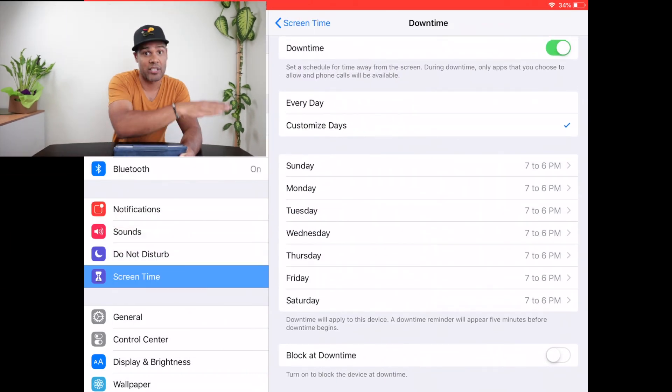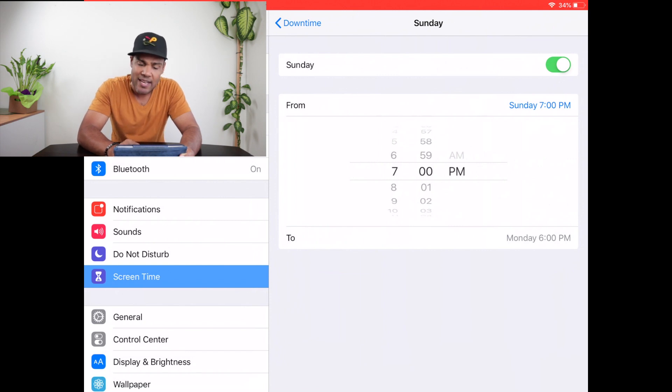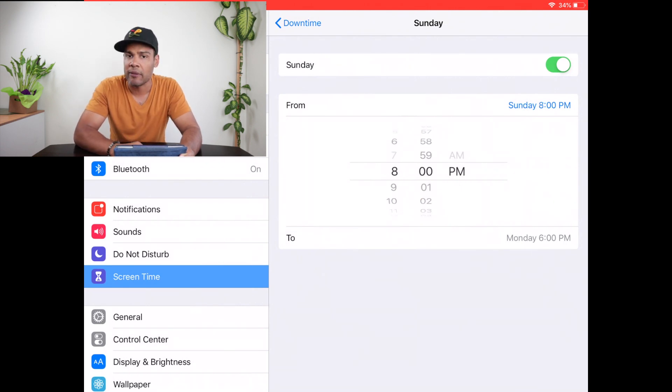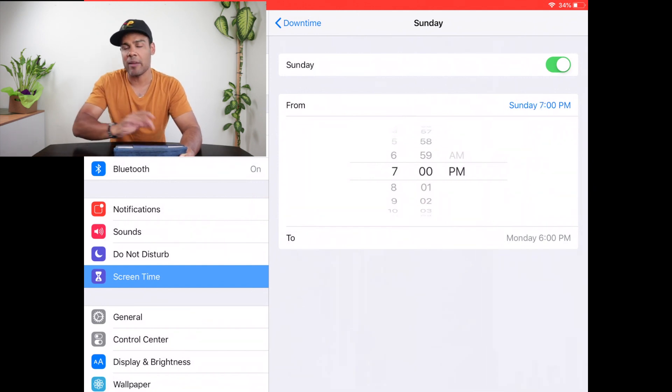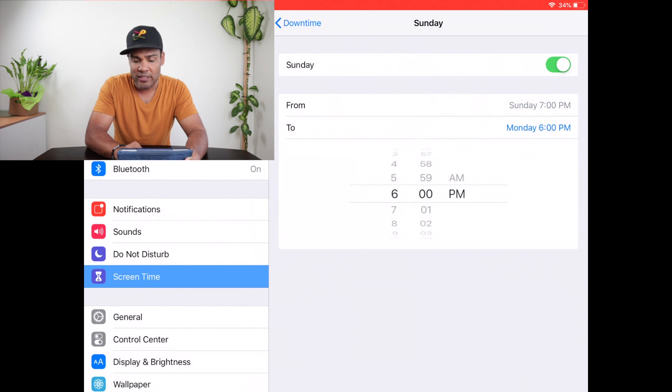So let's say on a weekday I only want my kids to have access to the iPad for two hours a day — anything outside of that I don't want them to access it. For example, on Sunday I want the iPad to turn off at 7pm because they need to get ready for school. Then from 7pm Sunday to 6pm Monday, this iPad is now completely inaccessible — they can't actually get into it. Hit Downtime at the top and that is now set. You can go through every single day and do that.